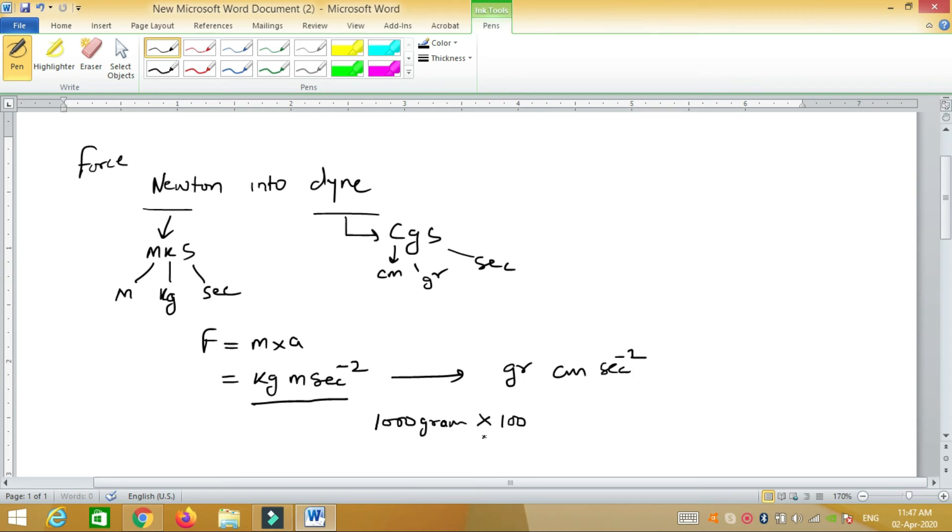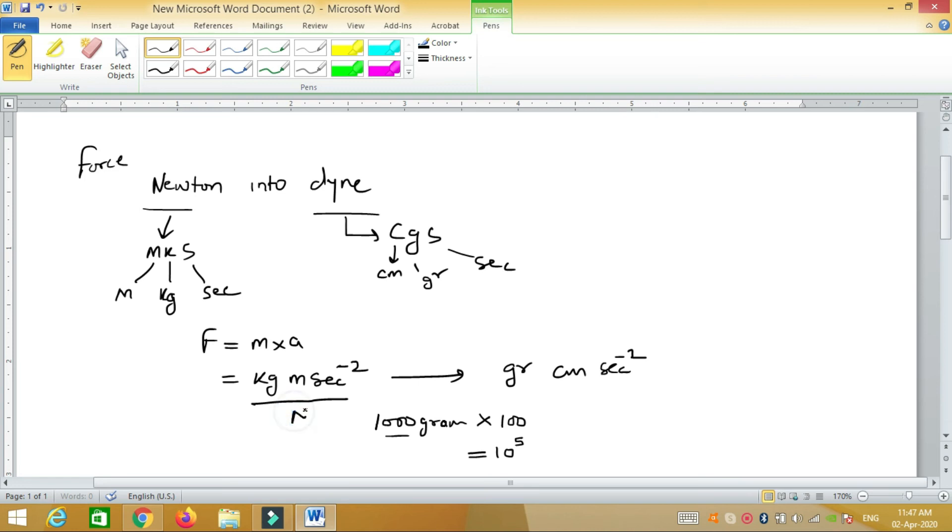Here it is 3, here it is 2. So this is what we call Newton, and this is what we call dyne.